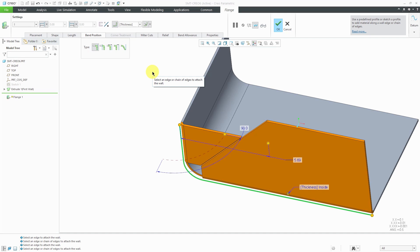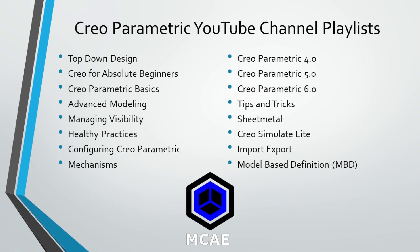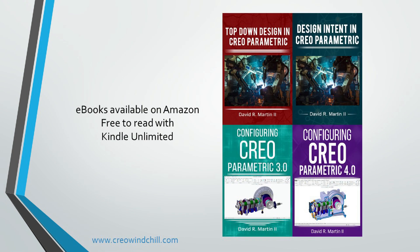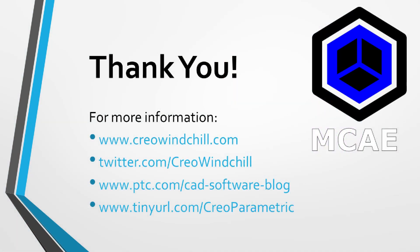I know this was a little bit into the weeds. If you use sheet metal mode and this is something that you were unaware of, please let me know in the comments. I hope you enjoyed this video. For more information, please visit www.CreoleWindChill.com. If you learned something from this video, please give it a thumbs up, and if you like this video, please click the Subscribe button to be informed when new videos are uploaded.